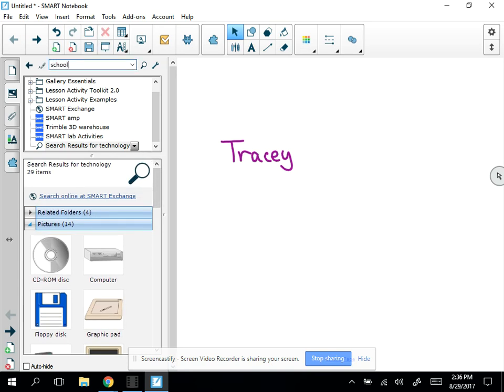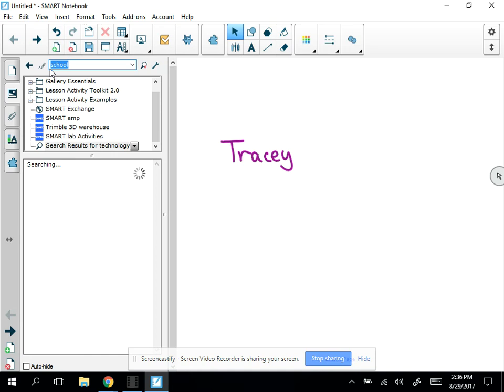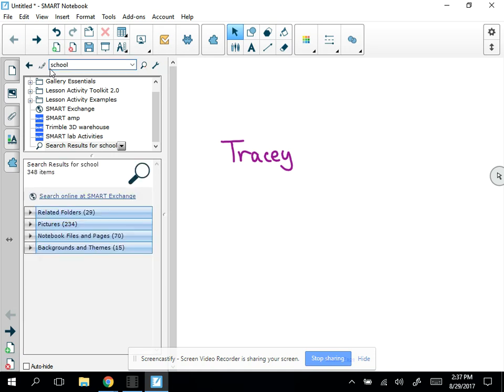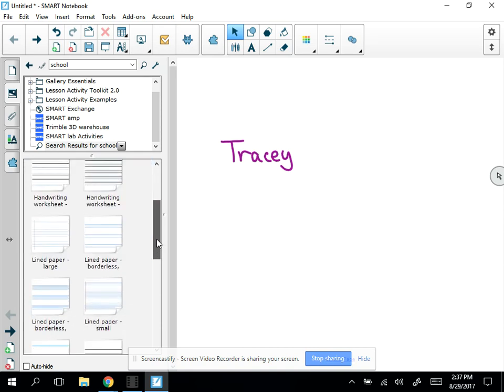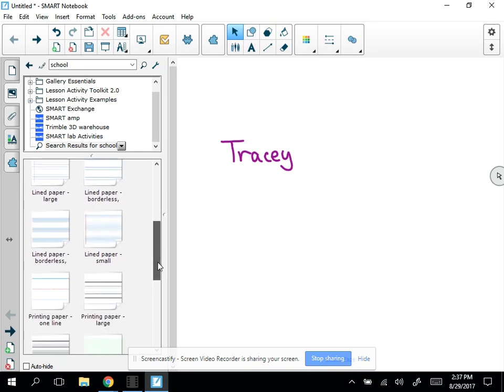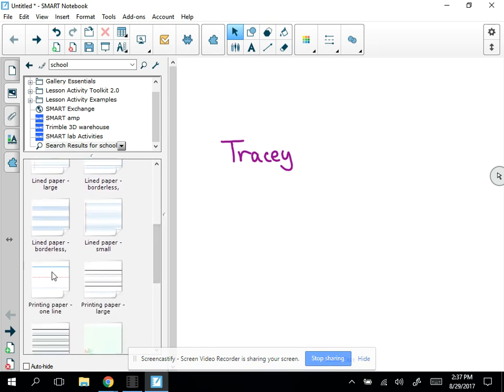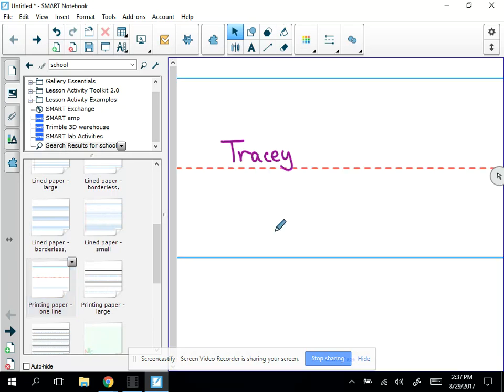We'll search school, see if I can find some different stuff. Now I have backgrounds and themes that I can plug in there, and you'll notice I have this really cool little handwriting paper. Since I taught kindergarten, I'll pull in this. So it's a nice little background.